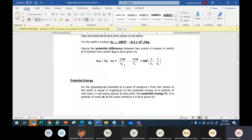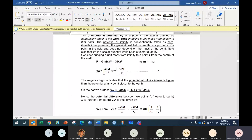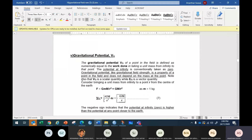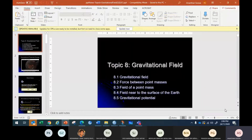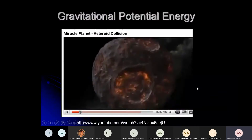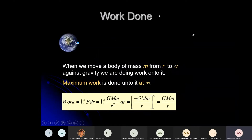And gravitational potential energy. I introduced you yesterday to what is meant by gravitational potential — it's a new term. Let's go to the slide. The slide is about work done when an object moves from infinity. When we move a body from r — from the surface of the Earth — to infinity, what is the work done?